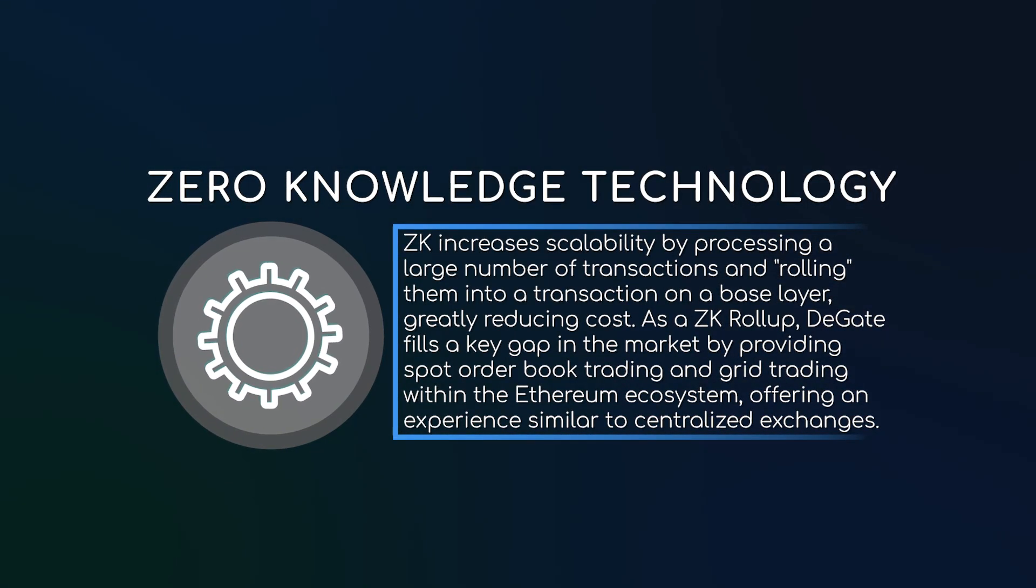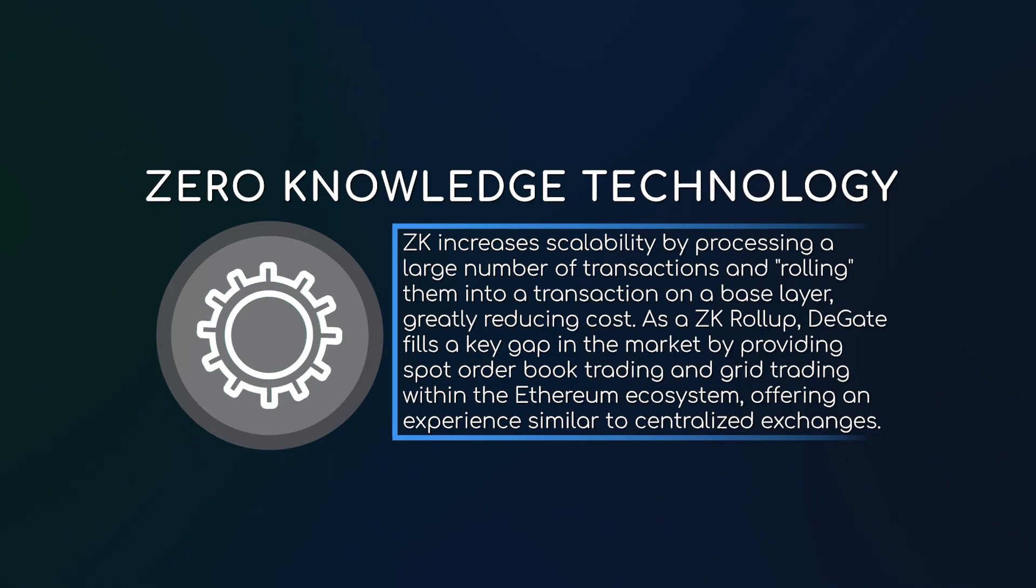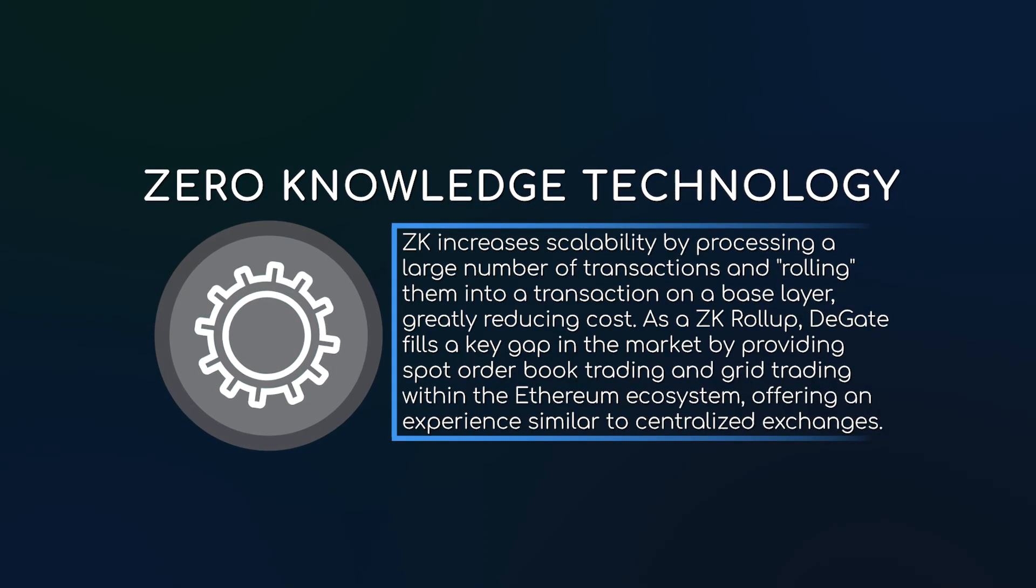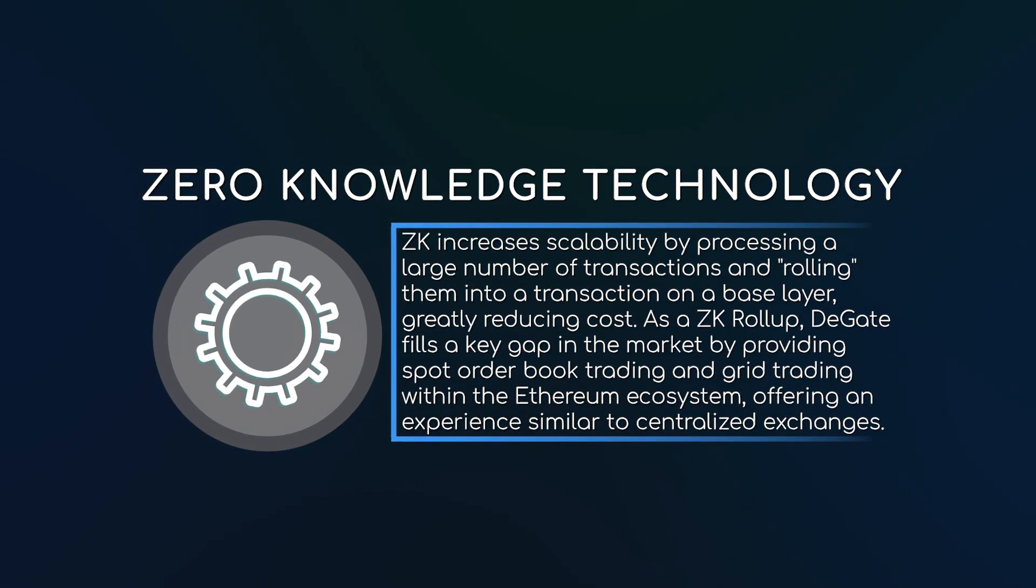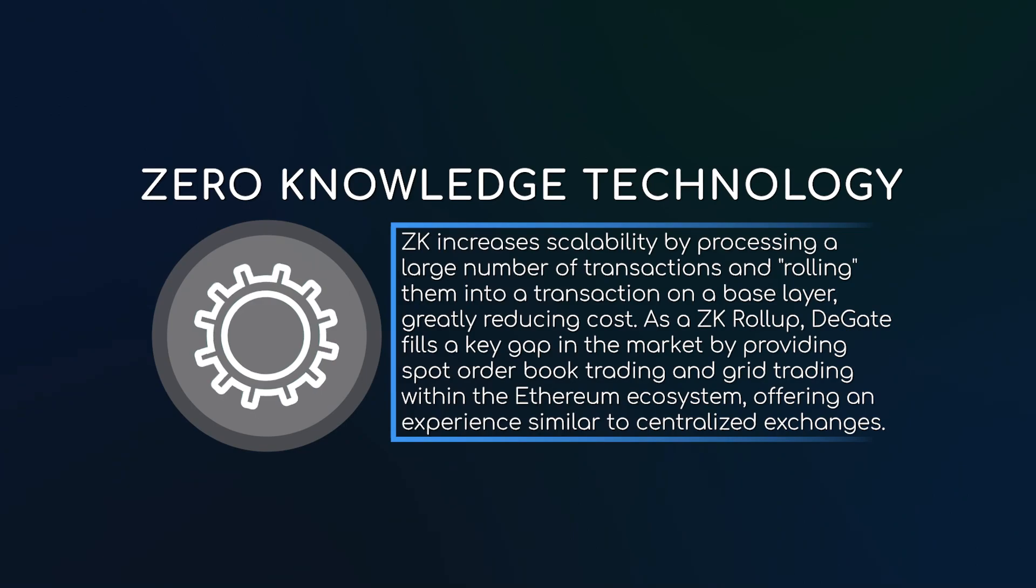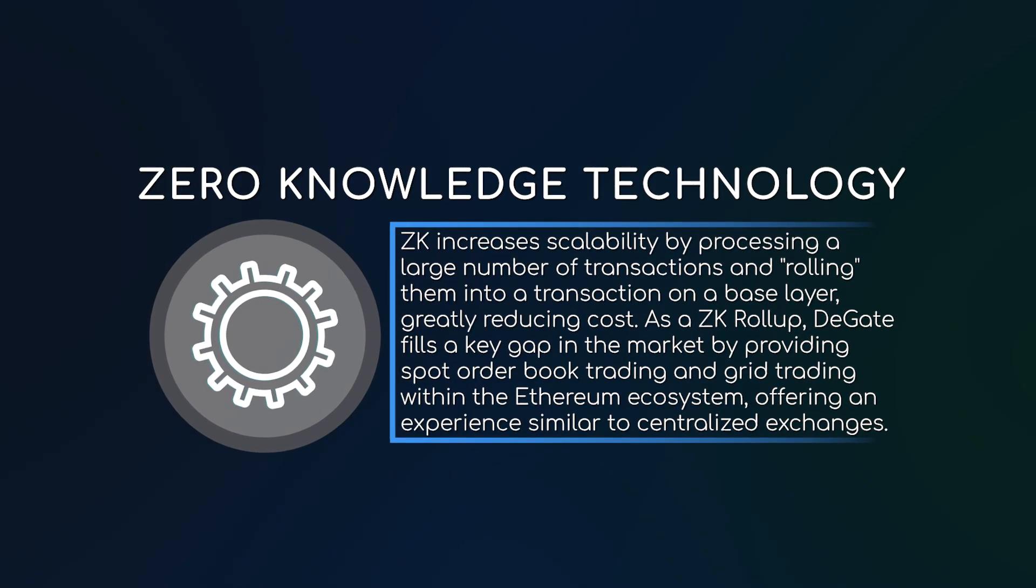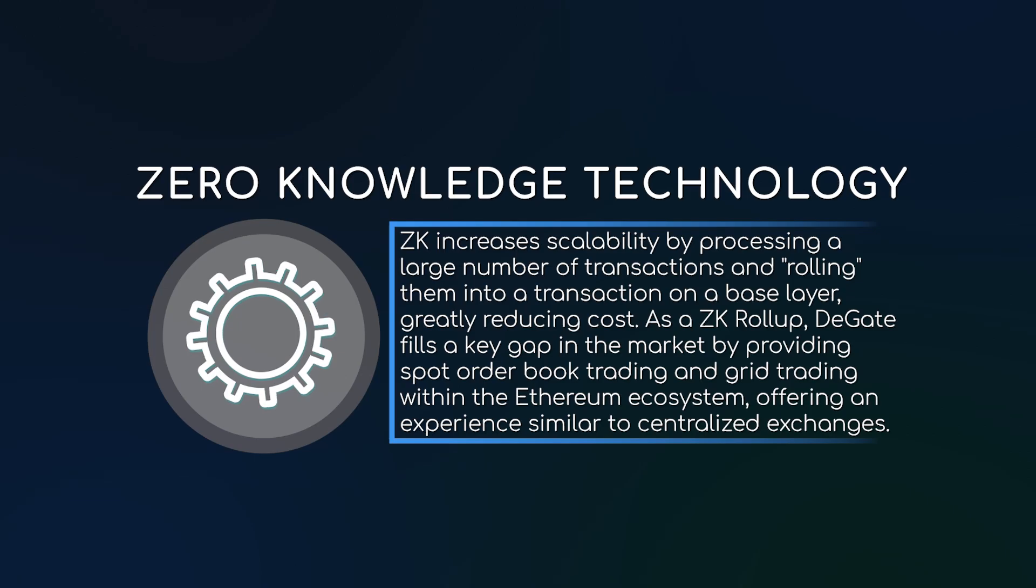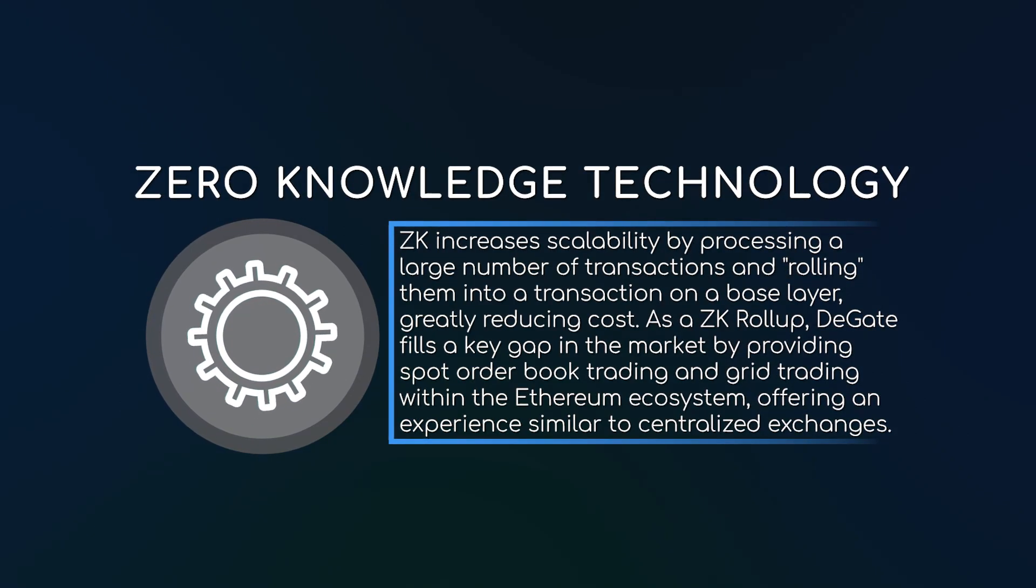As a ZK roll-up, DeGate fills a key gap in the market where high gas fees have been a problem for quite a long time by providing spot order book trading and grid trading within the Ethereum ecosystem, offering an experience similar to centralized exchanges.